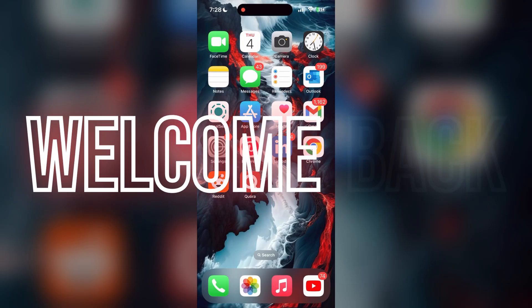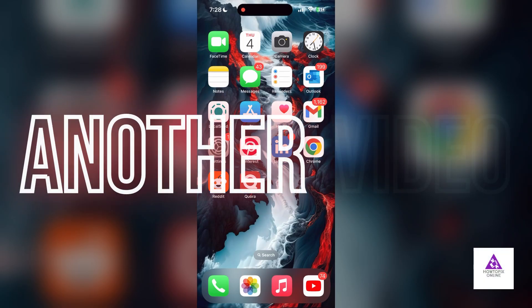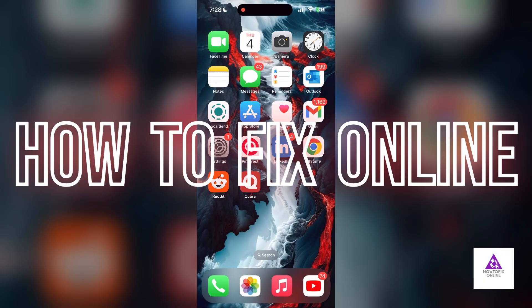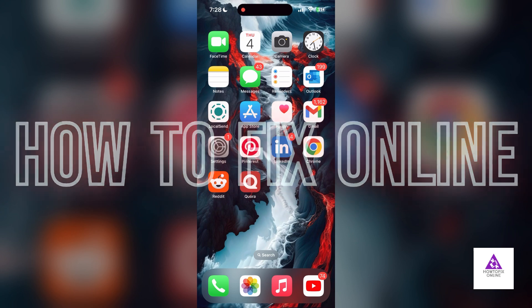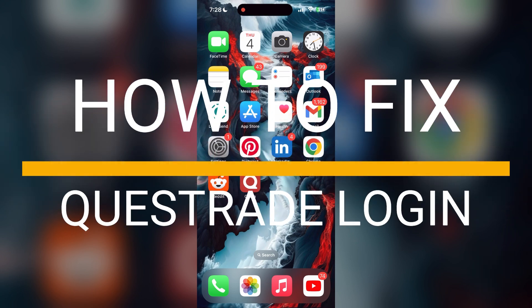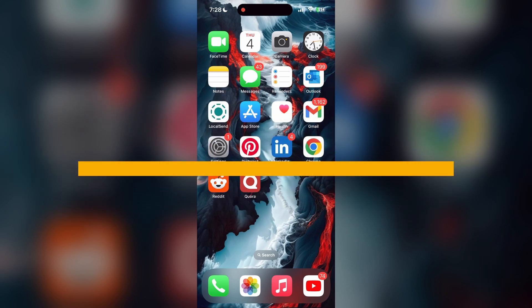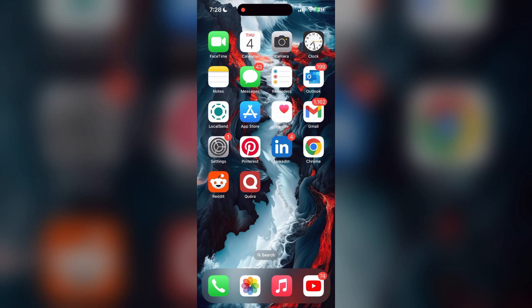Hello everyone, welcome back to another video on how to fix online. In today's video, I am going to show you how to fix login problems with Questrade account. If you are having trouble logging into your account, here are some fixes you can try.